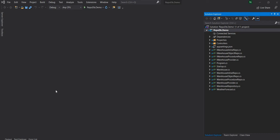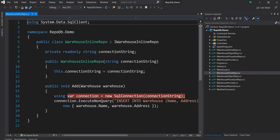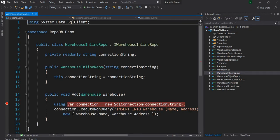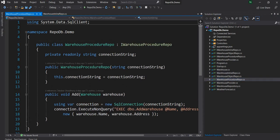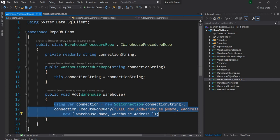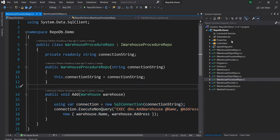To start with, let's begin with update. Just like insert, update can also be done three ways. The first way is using an inline query, which is exactly the same as insert — it just uses an update statement instead. The second one is using a stored procedure, which is also very similar to insert. The third one is using the update method, and that's what I'm going to cover here.